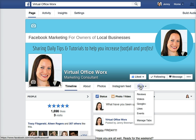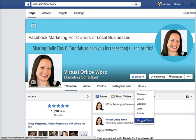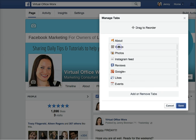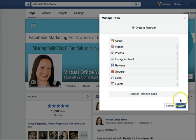If I wanted to change that around again, I just click into Manage Tabs. Say if I wanted to bring my videos up to be more prominent — video is going to be really important in 2015 on Facebook. You can click on Save.